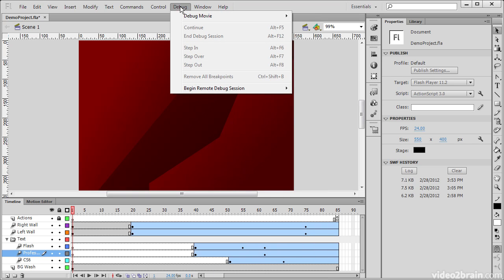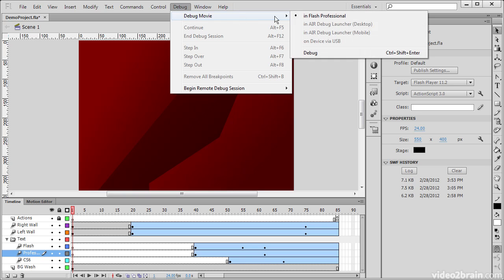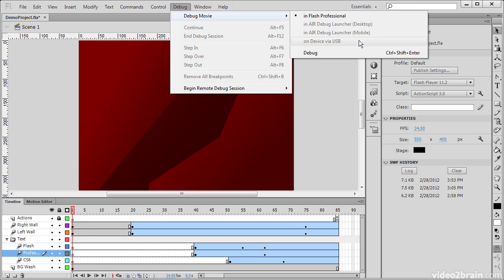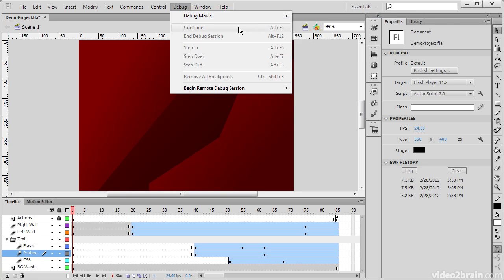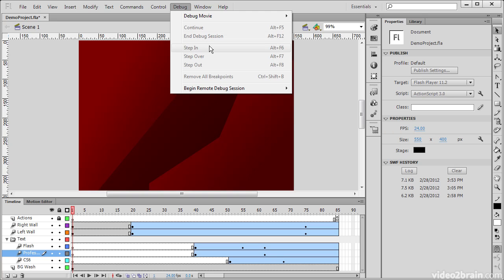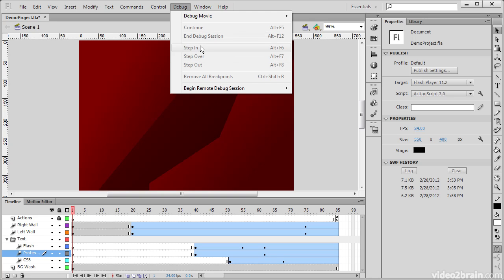Debug has some very similar controls as Control does. We can debug the movie using Flash Professional, using the Air debug launcher on desktop or mobile, or we can debug the device over USB. When we choose debug, we then have control over a number of different things, such as breakpoints. When we hit a breakpoint, whether to continue, to end the debug session, we can also step in, over, and out, and so forth. If you're not familiar with breakpoints, breakpoints are simply ways to pause code execution as you're testing your movie. This all mostly has to do when dealing with ActionScript.